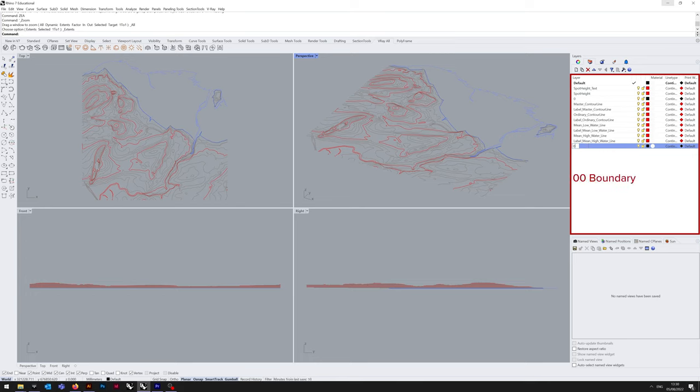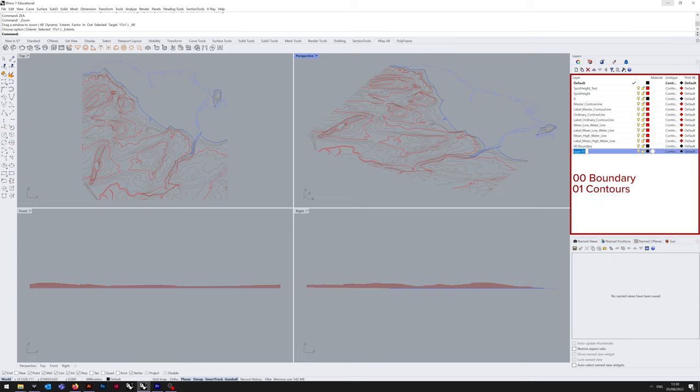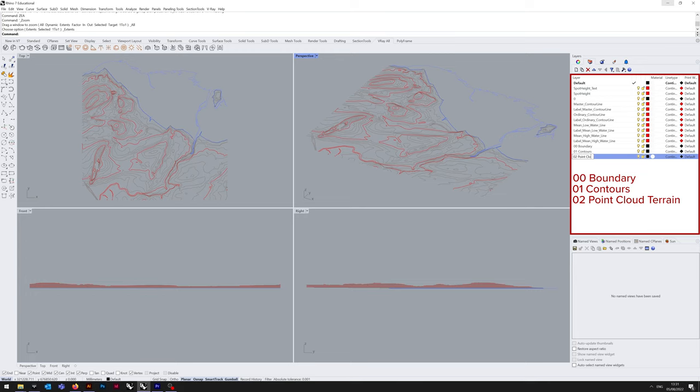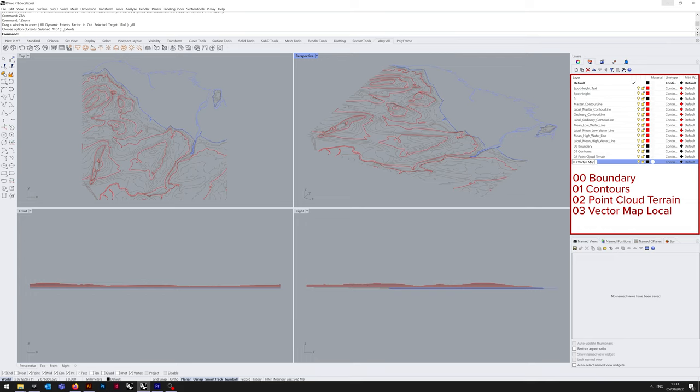Once that's all said and done, I'm going to be putting in some overarching layers to act as folders for this particular tutorial, and it's going to reduce your own headache and declutter your Rhino file. We're going to have a boundary layer, a contours layer, a point cloud terrain layer, the vector map local layer, and the building height layer.